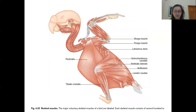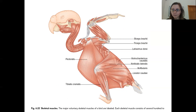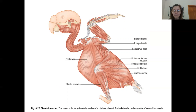Here are some adaptations in the muscular system of birds. The first thing you'll notice is the huge pectoralis muscles — these really large breast muscles. The pectoralis muscles are important in the flight of birds; they're responsible for the downstroke, which keeps birds aloft and helps them to get into the air.